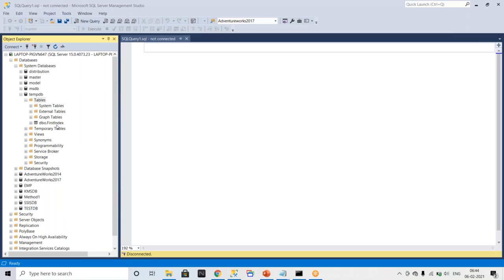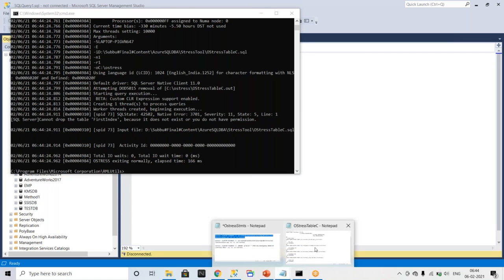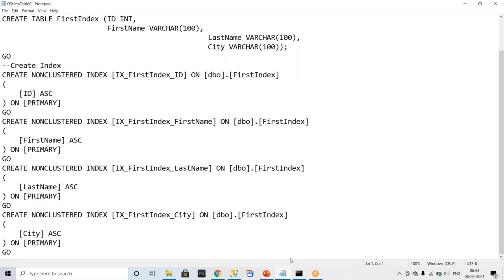So now the dbo.first_index table is created. So not only creation you can perform whatever operation you want. If you wanted to try to insert the data or update the data or you wanted to try to select, you can perform. Let me go and run one more command.